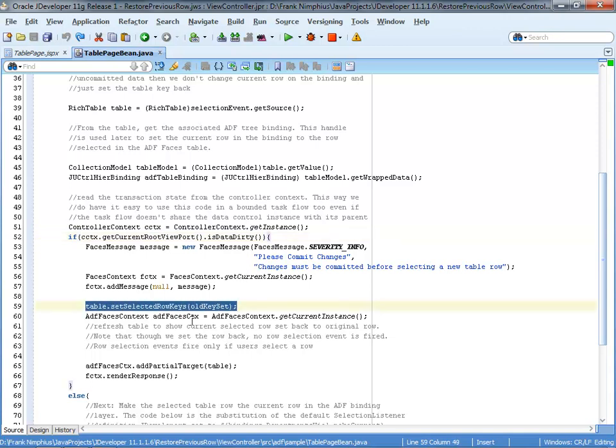Remember the slide where I said that selected row keys property of the table keeps track of which of the rows needs to be shown as selected. Now what I'm doing here is I just pass in the old row key, the rows that we abandoned in doing a new selection. I pass this back into the selected row key, so setting back selected row key. And all I do here is I then refresh the table using a partial refresh.